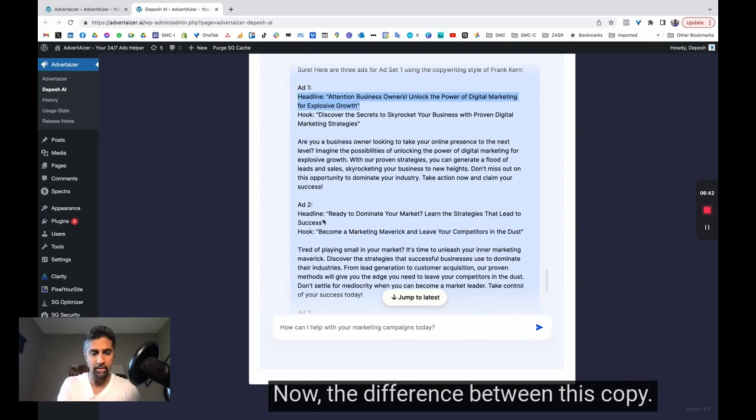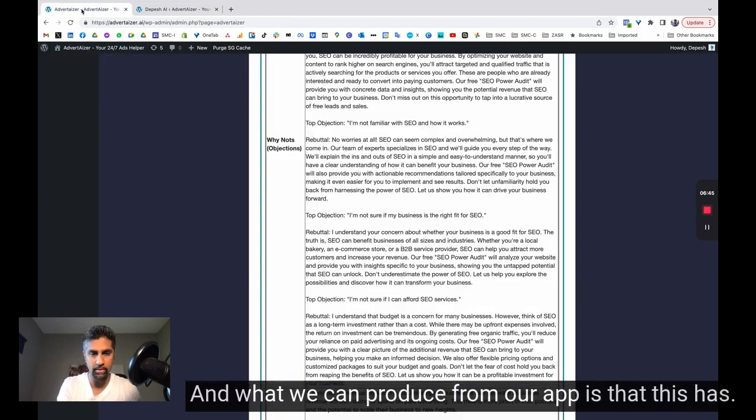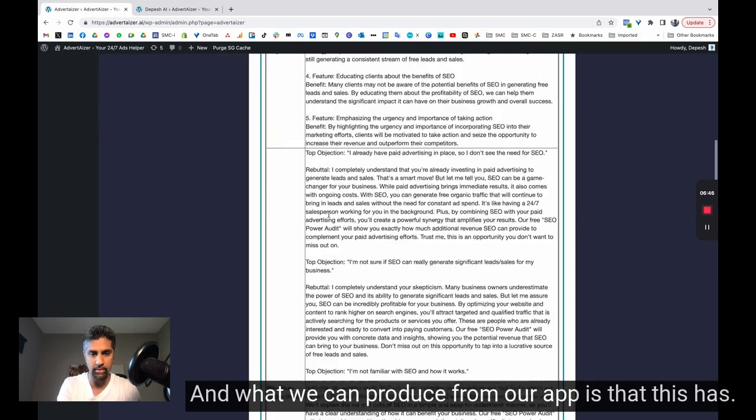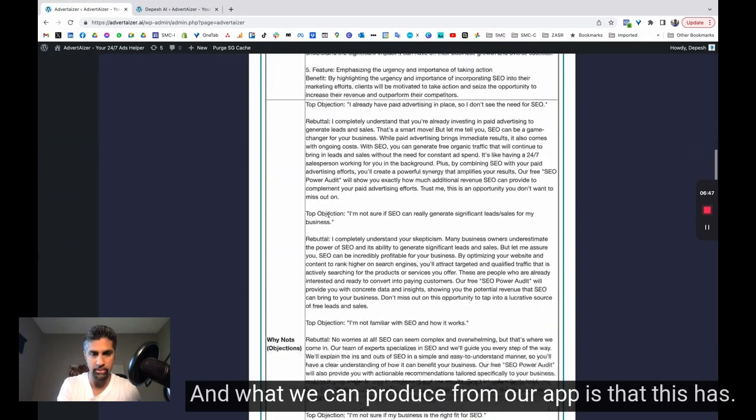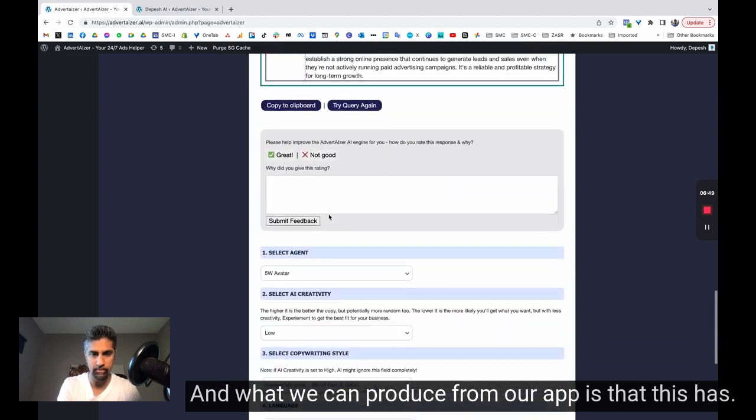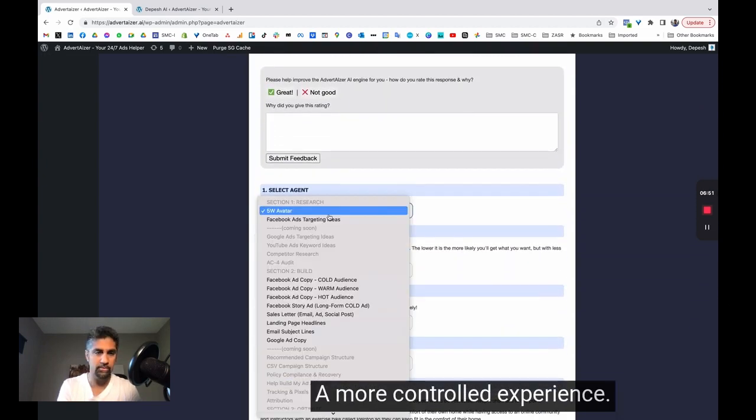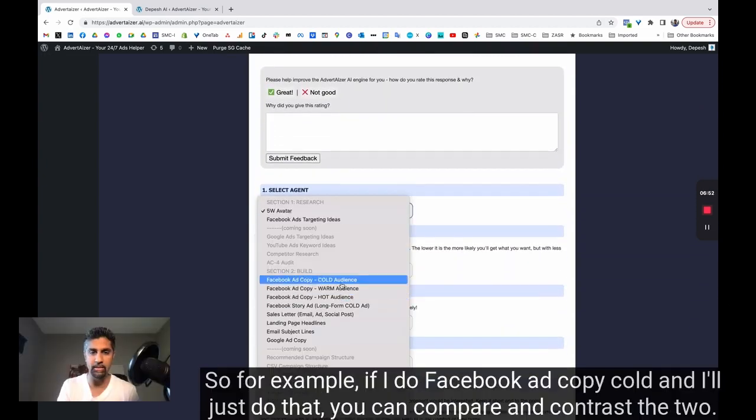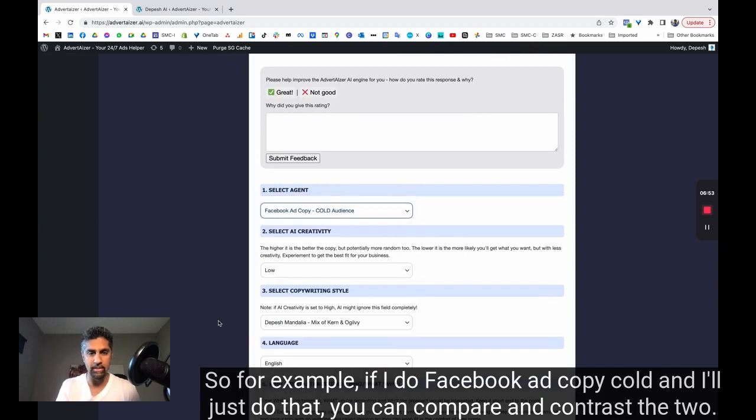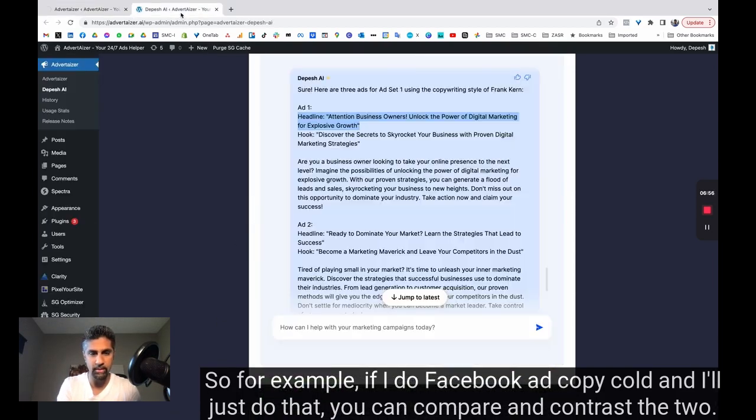Now, the difference between this copy, so this is top of funnel copy, and what we can produce from our app is that this has a more controlled experience. So for example, if I do Facebook ad copy cold, and I'll just do that, you can compare and contrast the two. So this is without as much constraint.